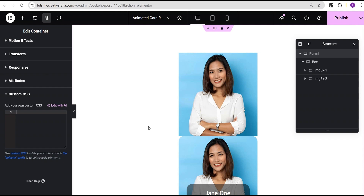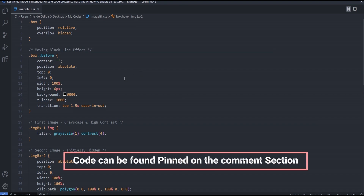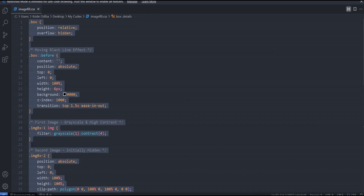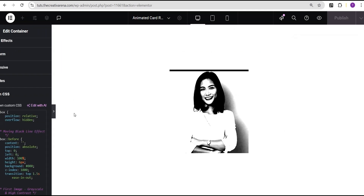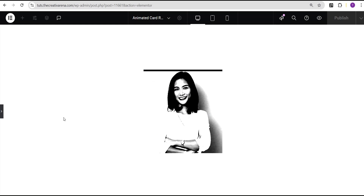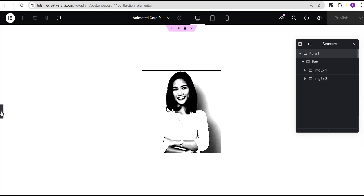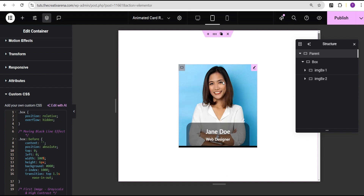I'll head over to my code editor where I've written the CSS code. This code will be made available in the comment section for you to copy and use for free. I'll copy it and paste it into the custom CSS field, and you can see it takes effect instantly. When you hover, you can see this wonderful effect — the cursor leaves and it goes back, hover again and the effect appears.